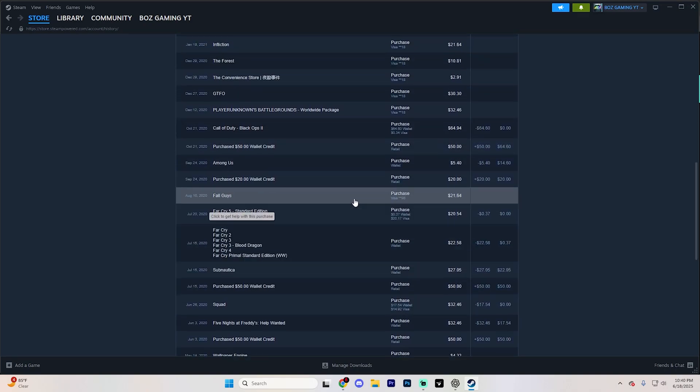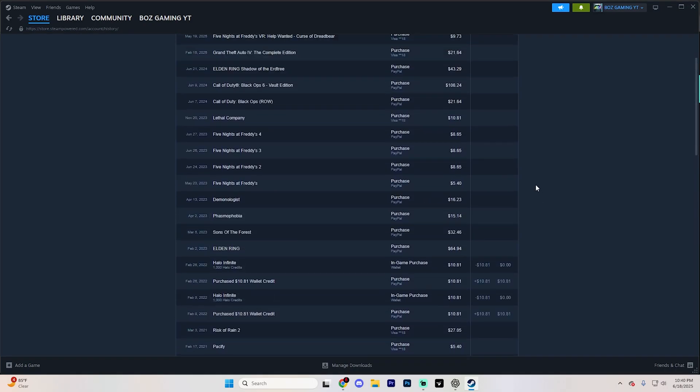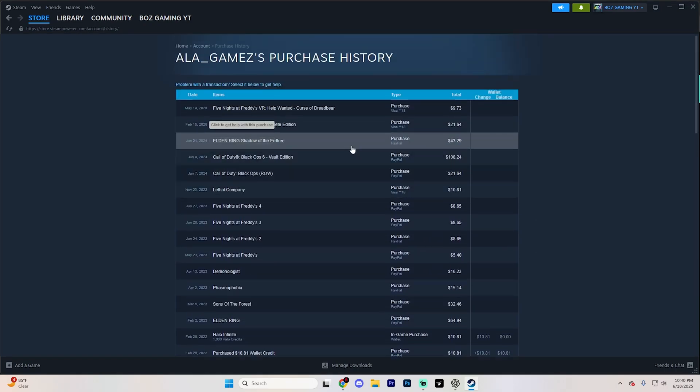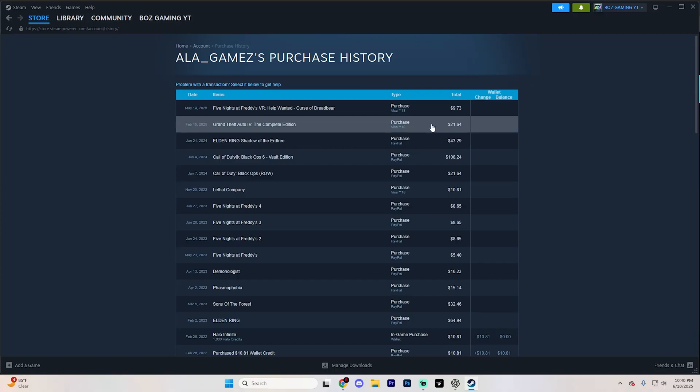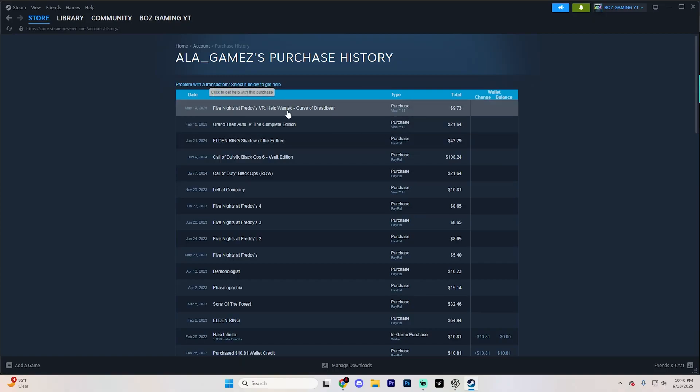You're going to want to find the game that you would like to refund. For example, I guess we'll do Five Nights at Freddy's VR Help Wanted Curse of Dread Bear. Oh my god, that was a mouthful. And even though this DLC is absolutely fire, I'm going to show you how you can refund it.